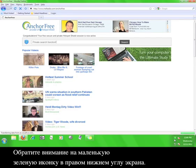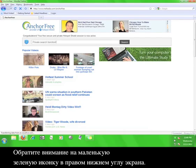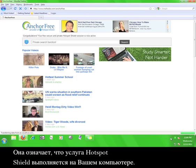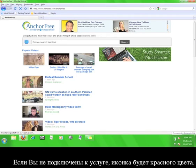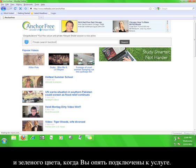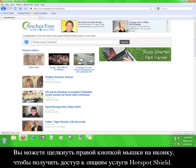I'd like to point out the little green shield icon in the lower right-hand corner of your screen. This icon means that the Hotspot Shield service is running on your computer. If you are not connected to the service, this icon will be red. It will be yellow when you are connecting and green when you have connected to the service.